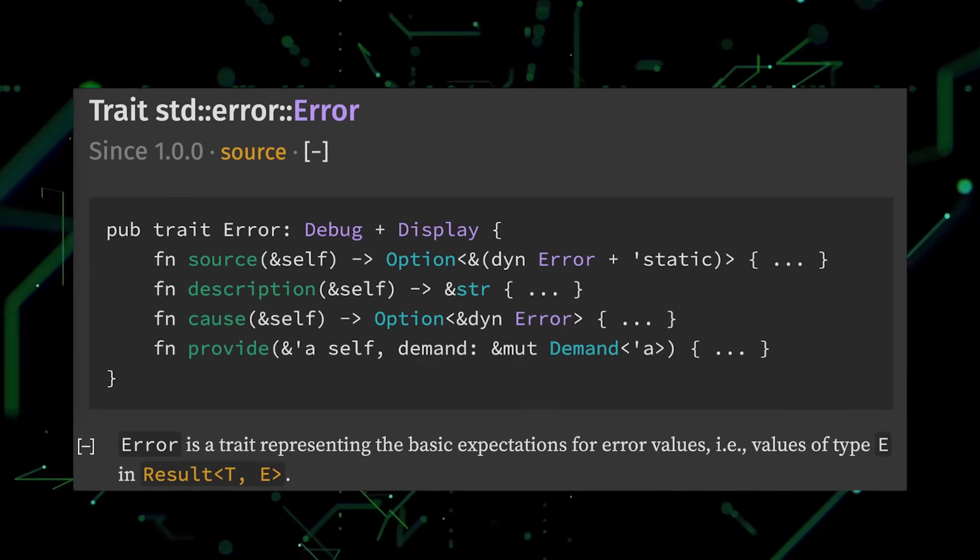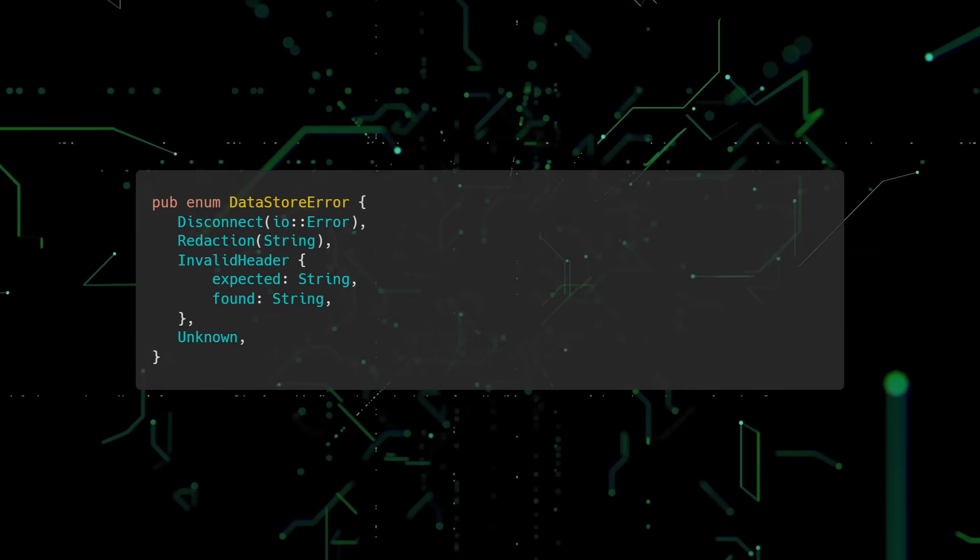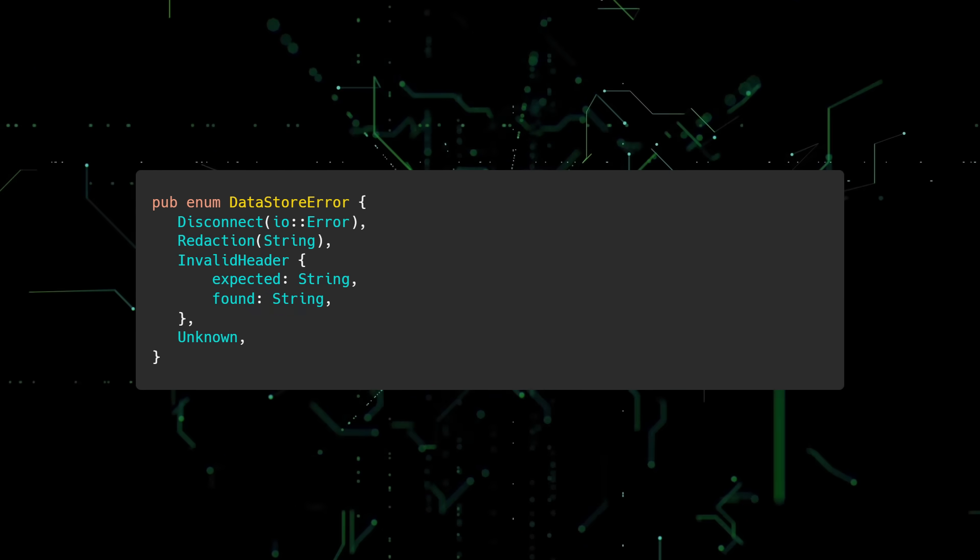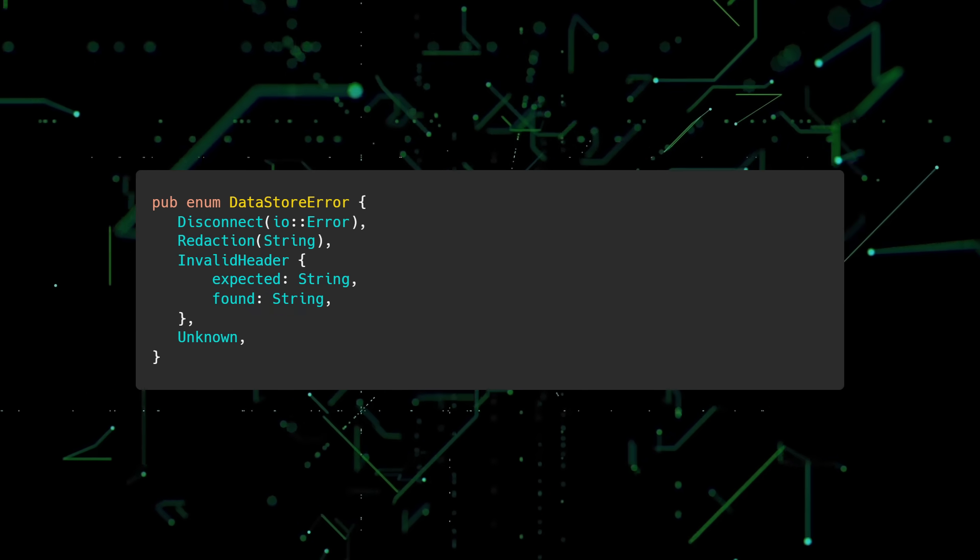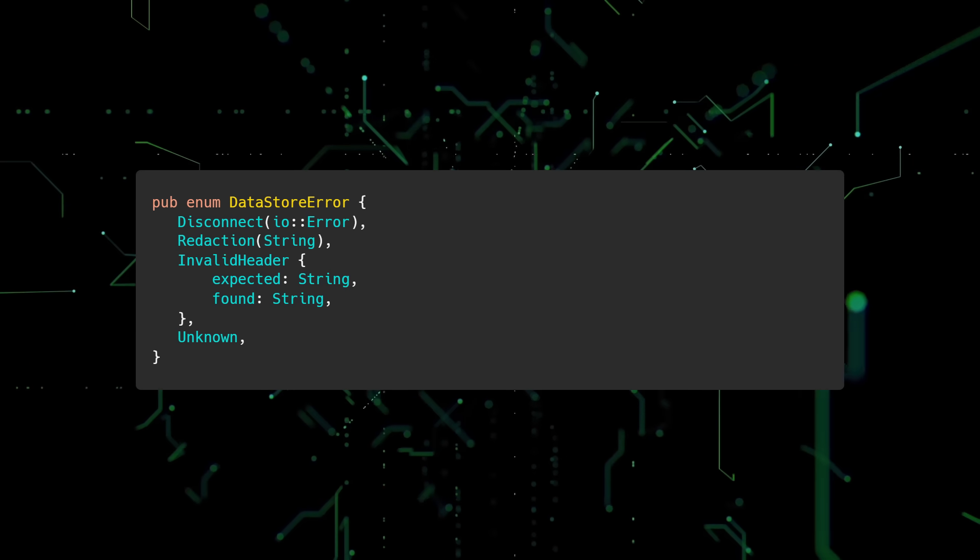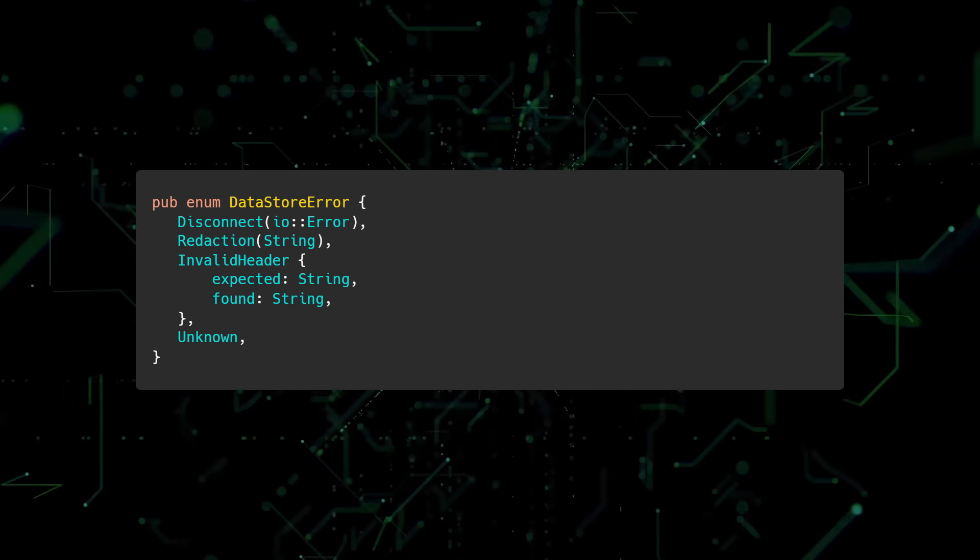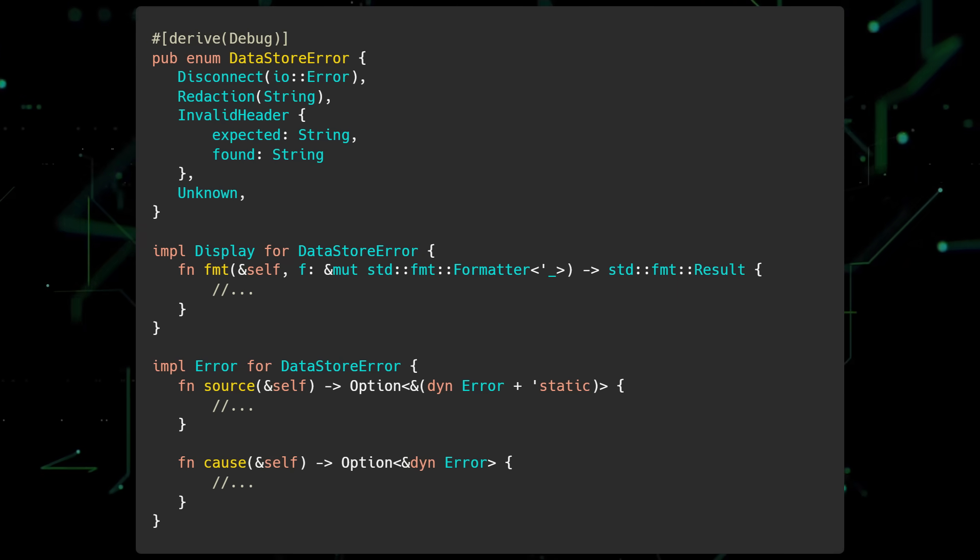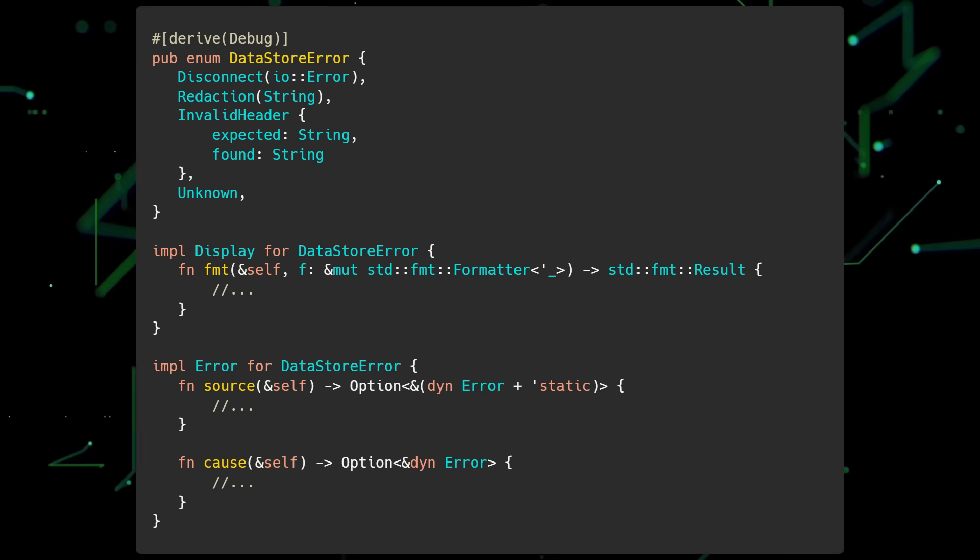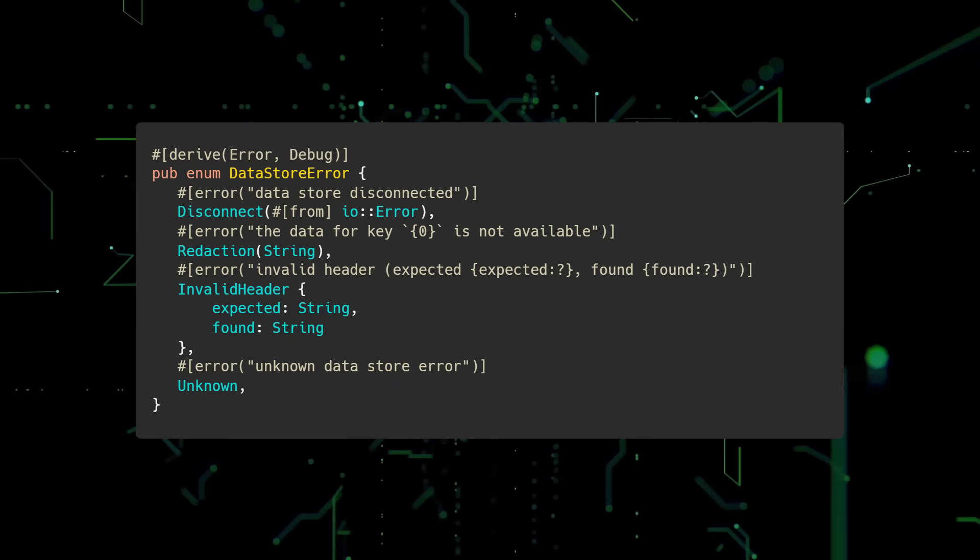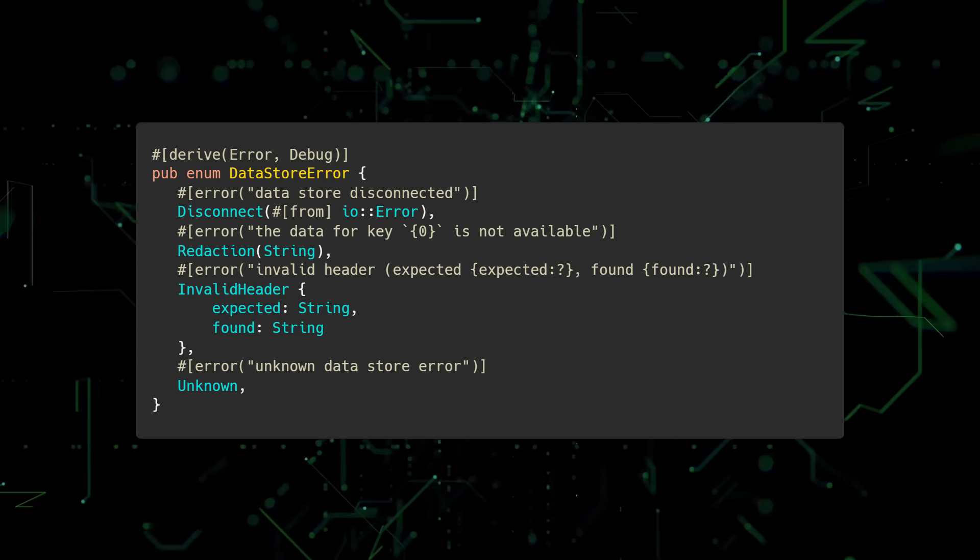Another mistake new Rustations make is creating custom error types that don't implement the error trait. Implementing the error trait has a few benefits. It semantically marks your type as an error, it gives your type the basic components of a good error in Rust, and it allows your type to work with the rest of the Rust error ecosystem, specifically third-party crates. However, implementing the error trait manually is tedious and involves boilerplate that can clutter your code. Instead, you should use the thisError library to implement the necessary traits via macros.